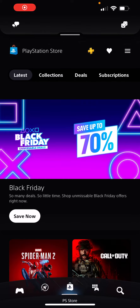Hey guys, today I'm going to show you how to view your transaction history in the PlayStation mobile app. Before I get into that, please subscribe, comment, and like our videos because it really helps us grow. Okay, now let's jump into it — as you can see, I'm in my PlayStation mobile app right now.